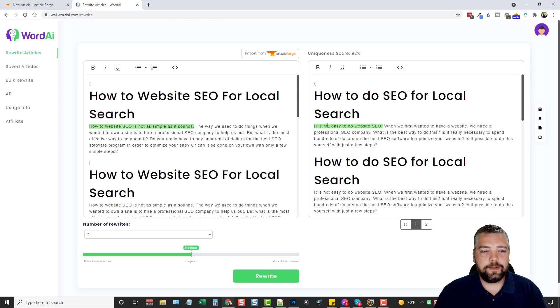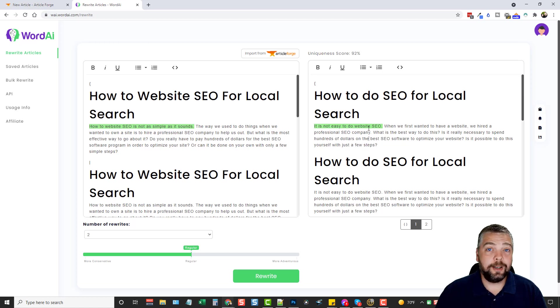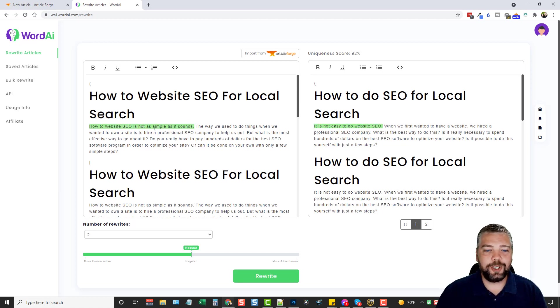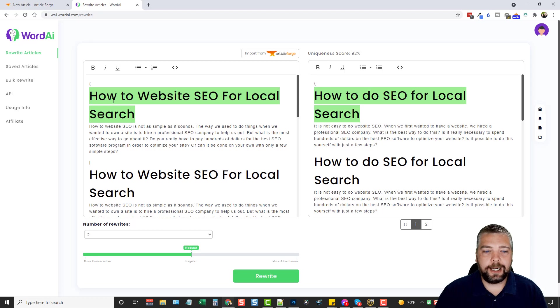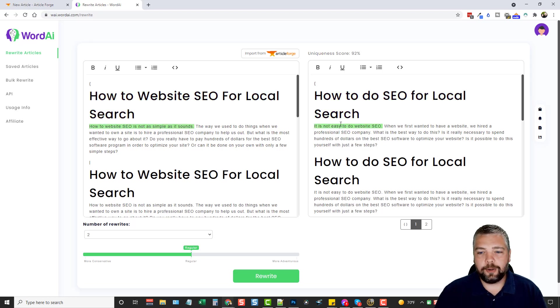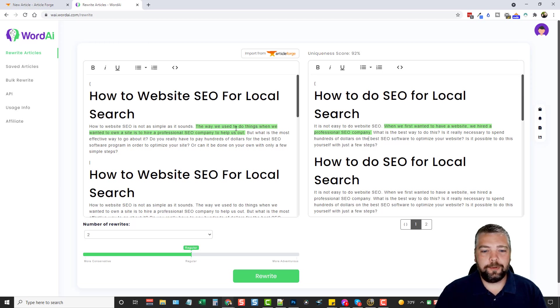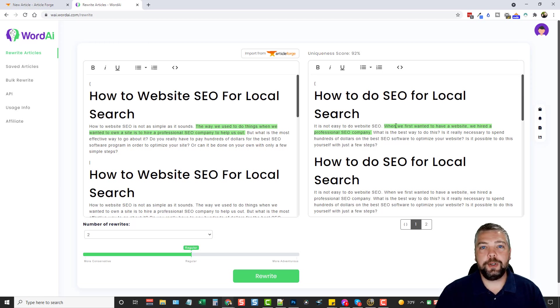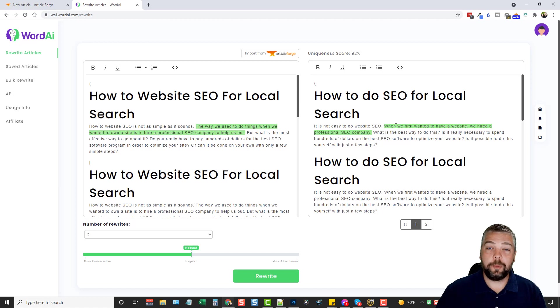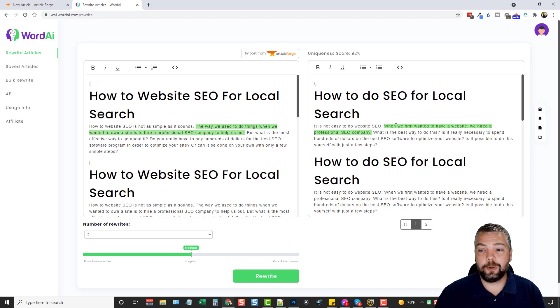So on the left side it says, how to website SEO is not as simple as it sounds. And it spun it into, it is not easy to do website SEO. That actually sounds better than the original article because when I use the keyword, how to website SEO, which really doesn't sound that good. So it actually corrected it and it sounds better. And then it says, the way we used to do things when we wanted to own a site is to hire a professional SEO company to help us out. Now if we come over here, it says when we first wanted to have a website, we hired a professional SEO company. So you can see how it changes it, it takes words out, it'll mix up the words, it'll replace them.